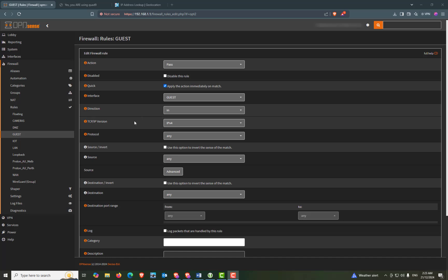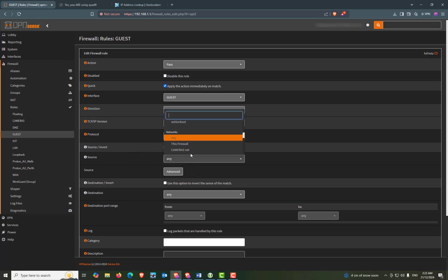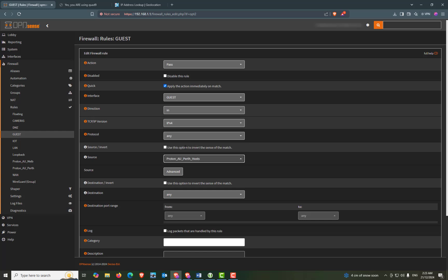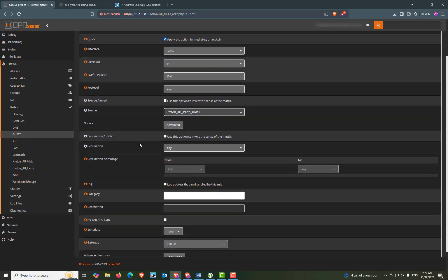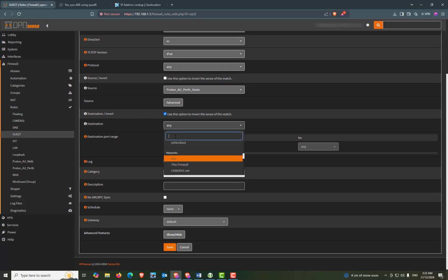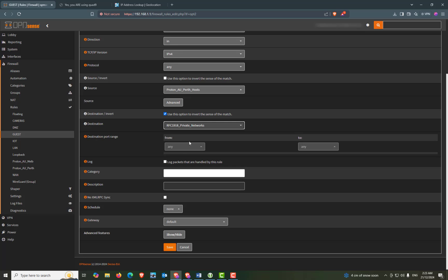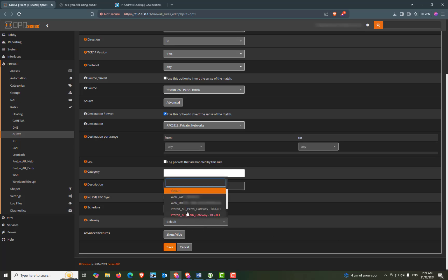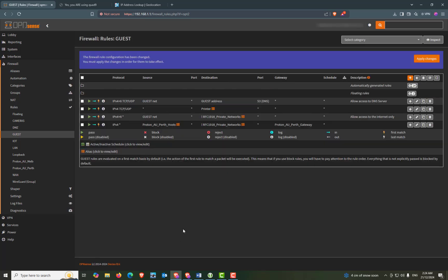Quick will be checked. Interface will be guest. Direction will be in. The TCP IP will be IPv4. Protocol will be any. Source will be our Perth hosts. Destination invert is checked. And the destination will be RFC 1918 Private Networks. The port range we can leave as any. So go down to the gateway and choose the new Perth gateway. And then we can click save. And apply changes.